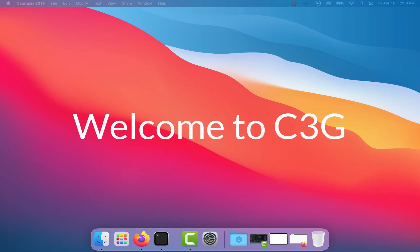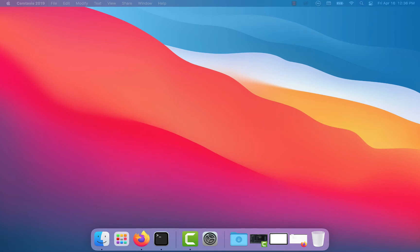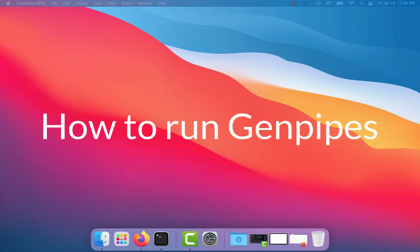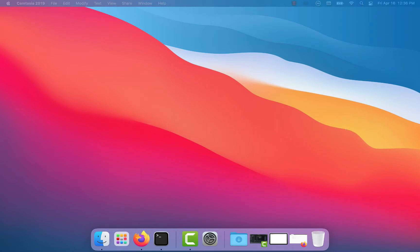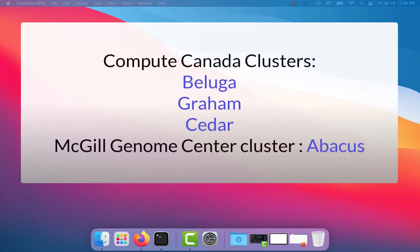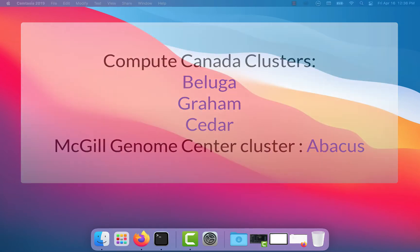Welcome to C3G. In this video I will show you how to run GenPipes on a Compute Canada cluster. If you are working at the McGill Genome Center you can also run GenPipes on our own cluster Abacus.